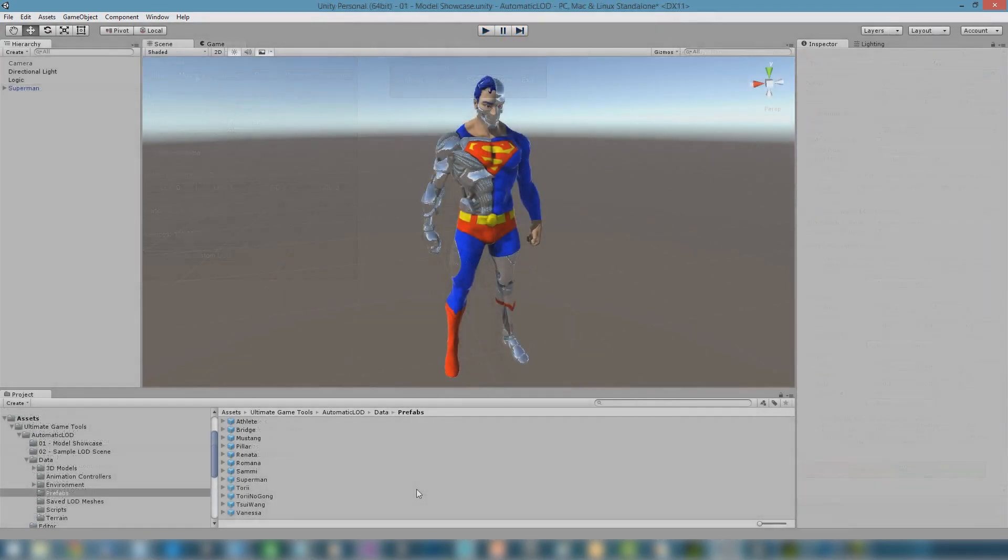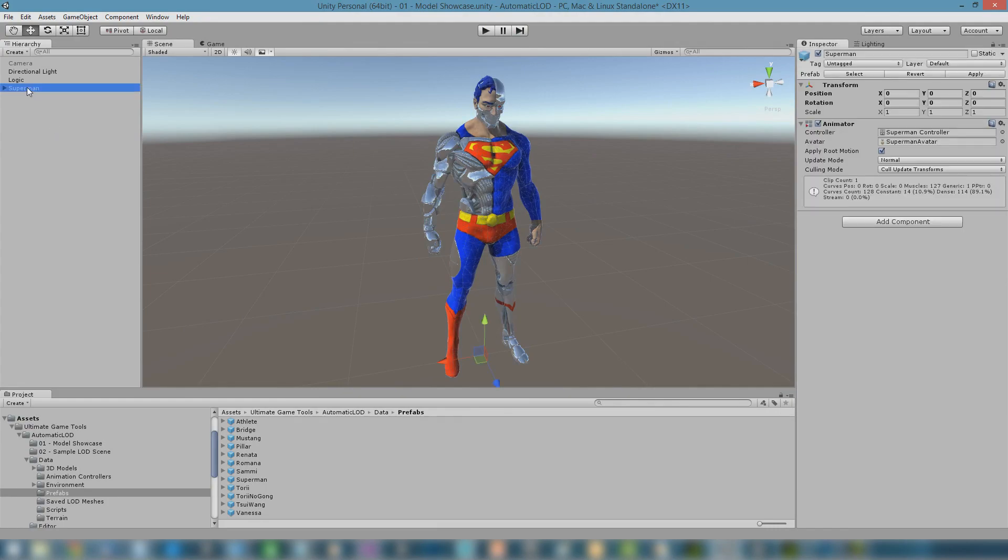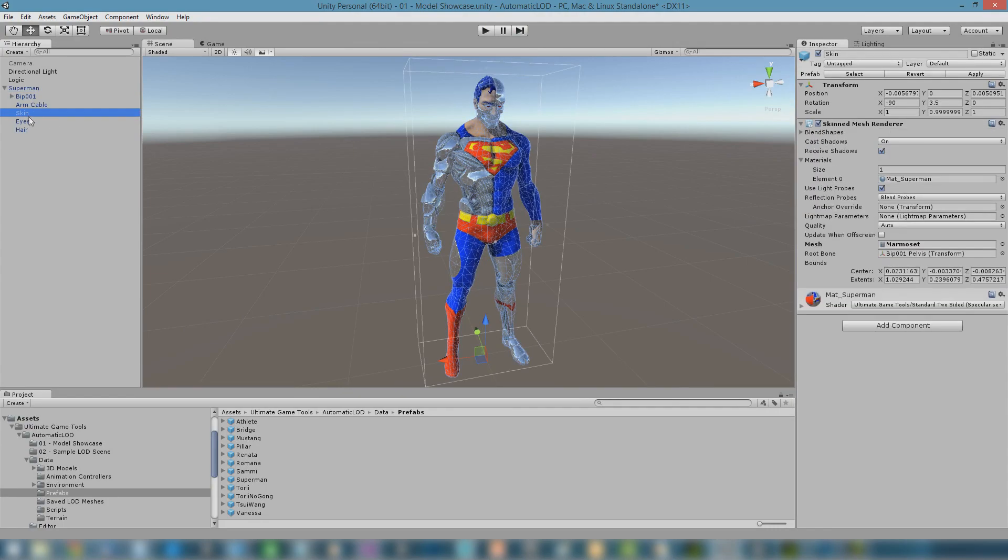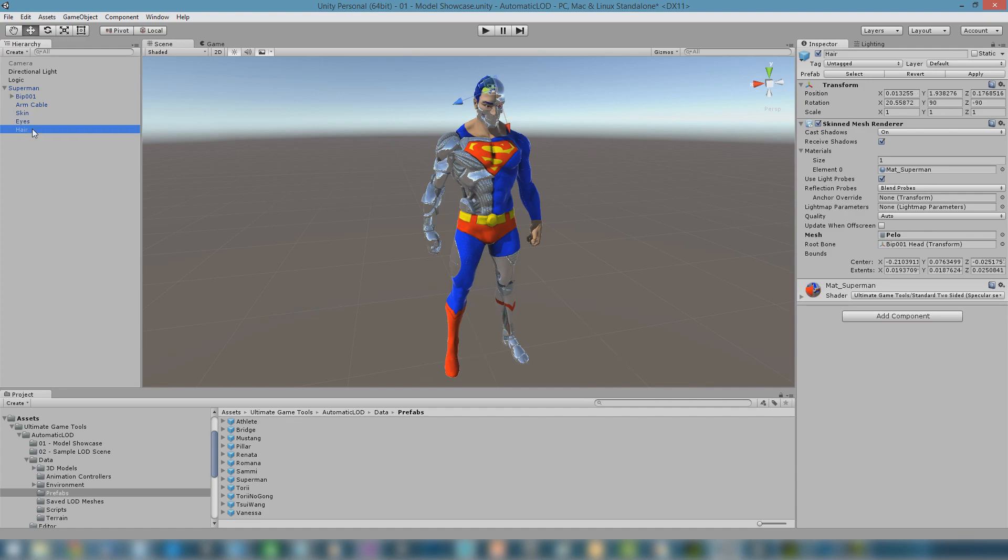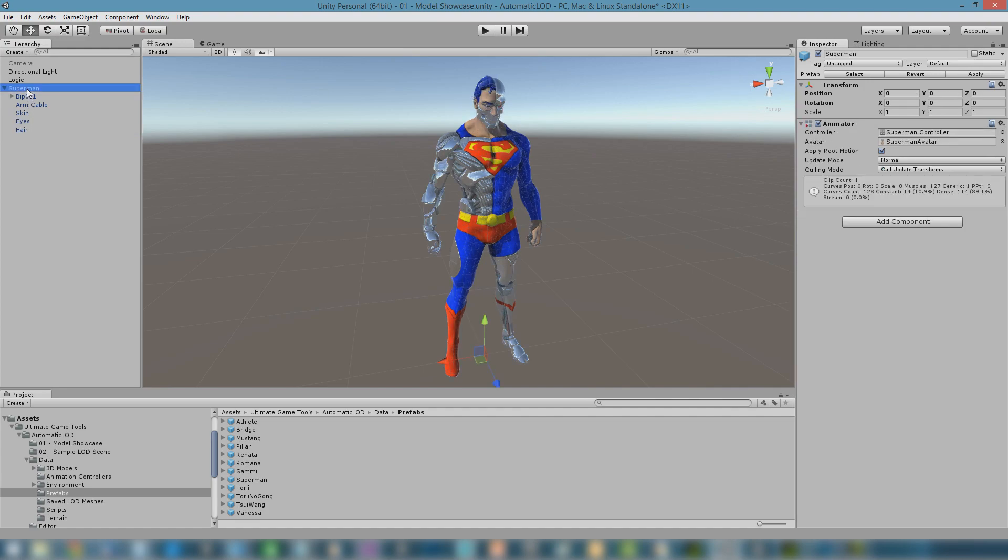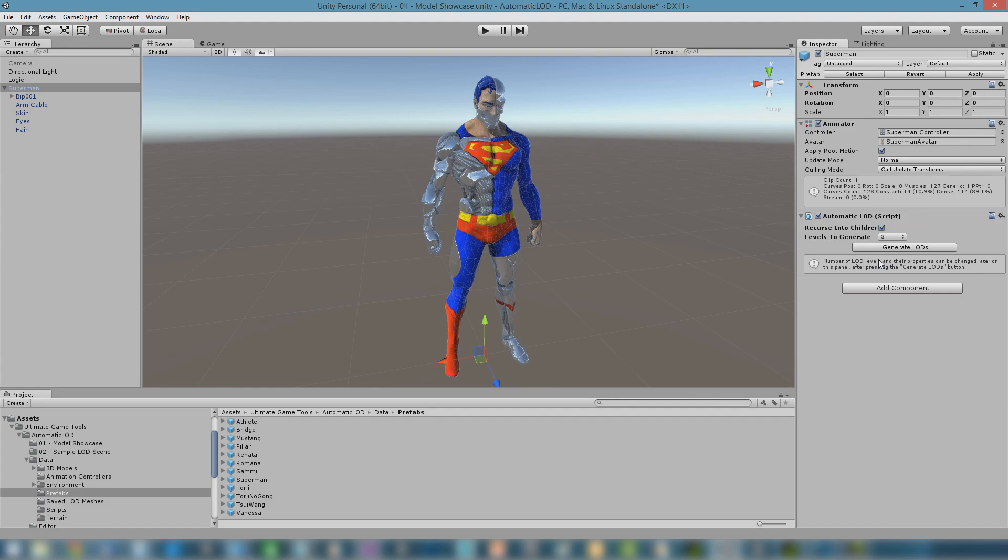Let's take a look at the workflow. First, we select the object we want to generate levels of detail for. If we have a whole hierarchy, we select the root. Now we add an automatic LOD component to this object. Once the component has been added, we get access to the object's automatic LOD panel.